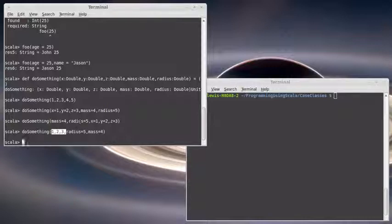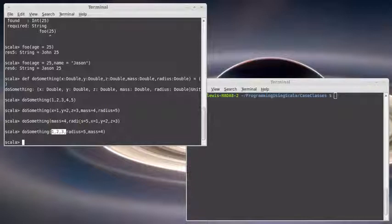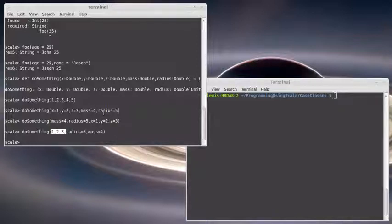Anyway, that covers the topic of default and named arguments. So now you can understand how the copy method was actually written in the code. And you can do this type of technique in your own code as well.